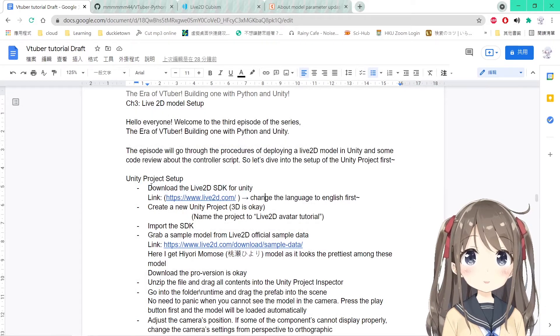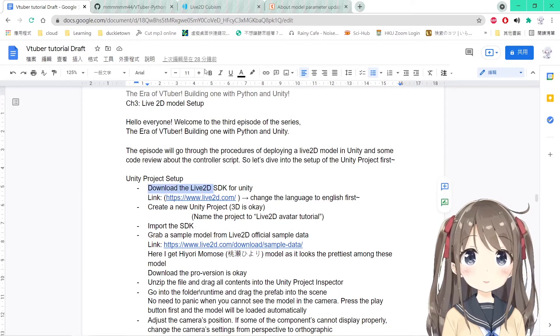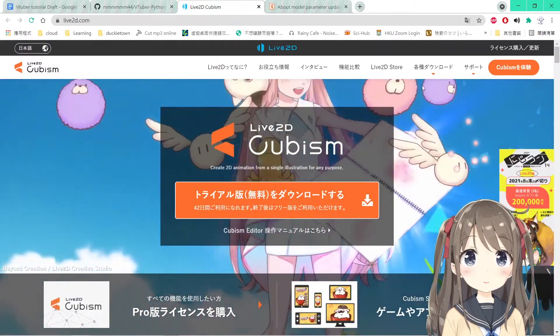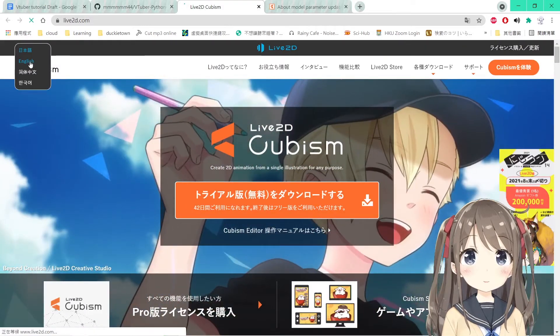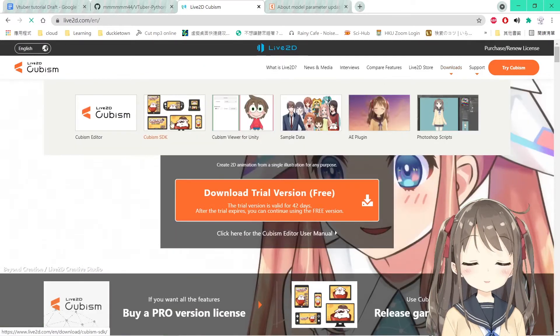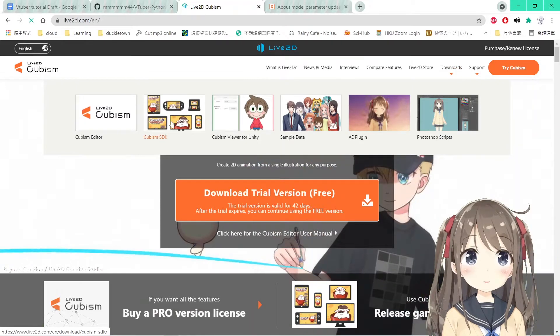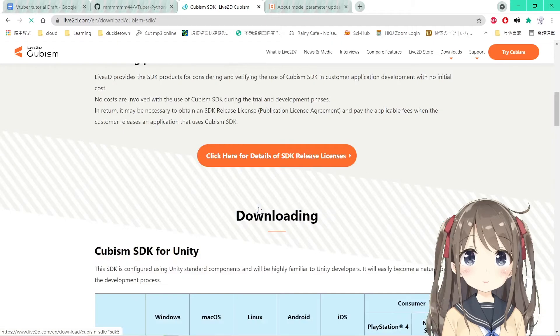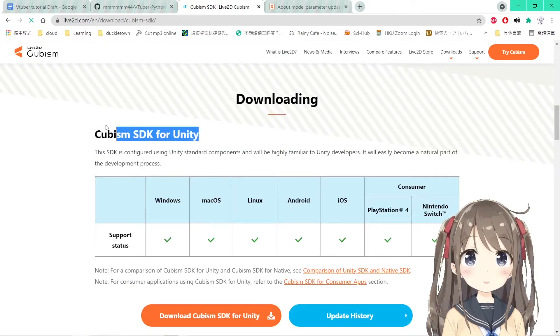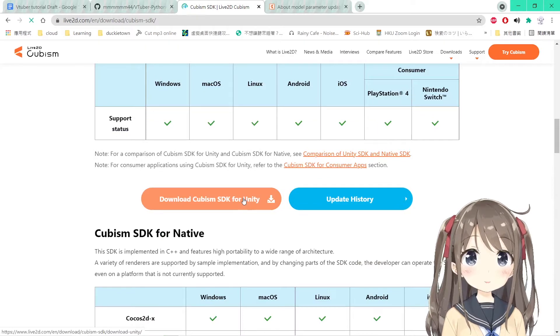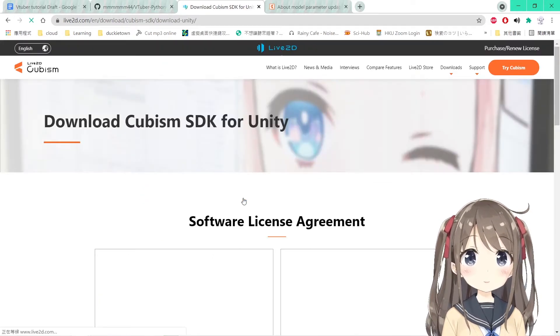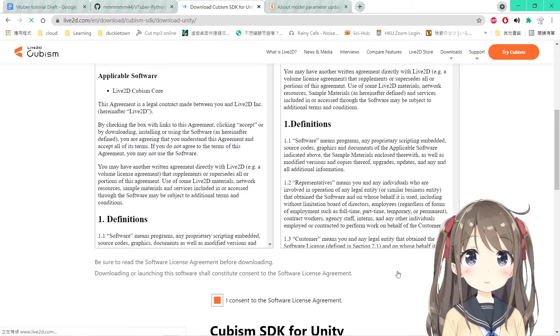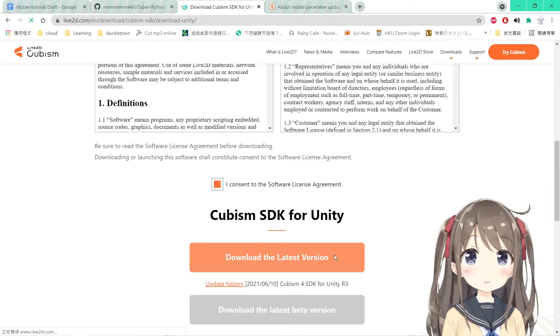So while waiting for the project to be created, we can download the Live2D SDK for Unity from its official website here. We can change the language to English first, then go to downloads and Cubism SDK. We'll scroll down a bit and find Cubism SDK for Unity. Click the download one.